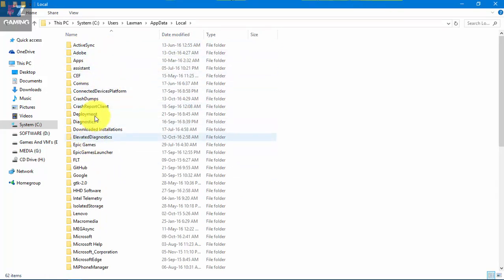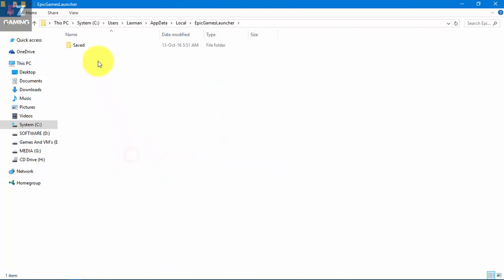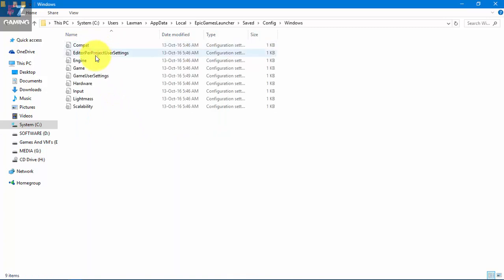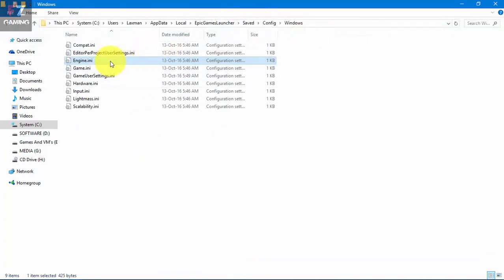And you're gonna find, maybe you're not gonna find this one, just double click on the Epic Games Launcher, go to Saved, Configuration, Windows, and you're gonna find Engine.ini here.